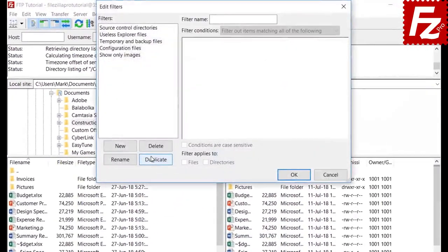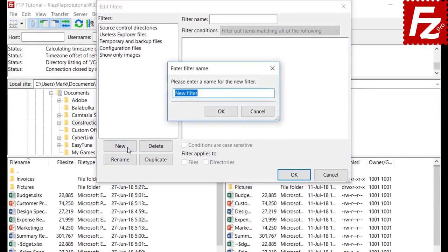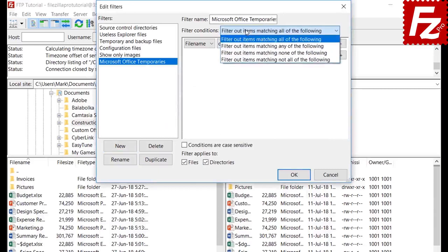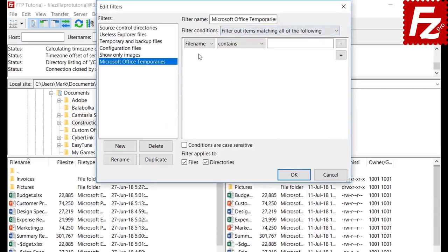First, click the Edit Filter Rules button and click New to create a new empty filter. Give a name to the filter. Filter settings tell how the filter will be applied to the directory and file list. Here you define which column is affected by the condition: file name, size, attribute, path, or date.